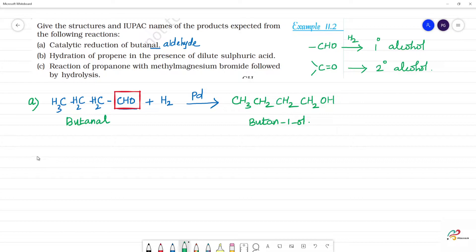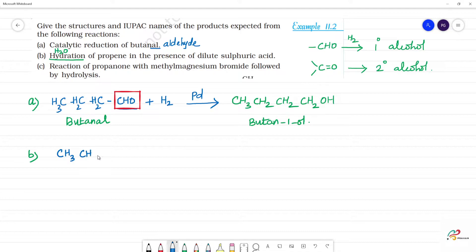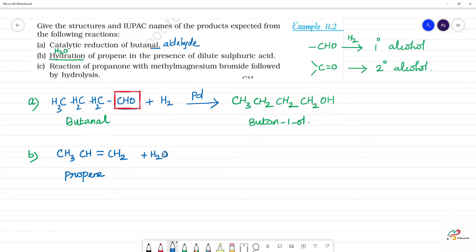Next, reaction B: hydration of propene in the presence of dilute sulfuric acid. Hydration means adding a water molecule. Propene structure is CH₃-CH=CH₂, which is a 3-carbon compound with a double bond. We add H₂O in the presence of dilute H₂SO₄.